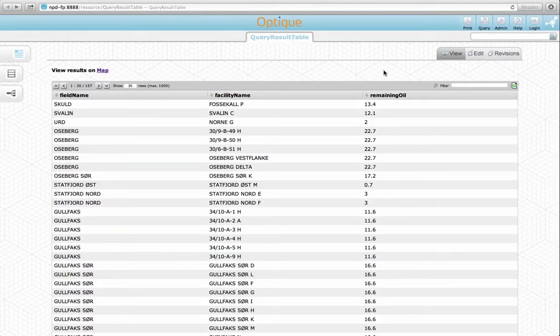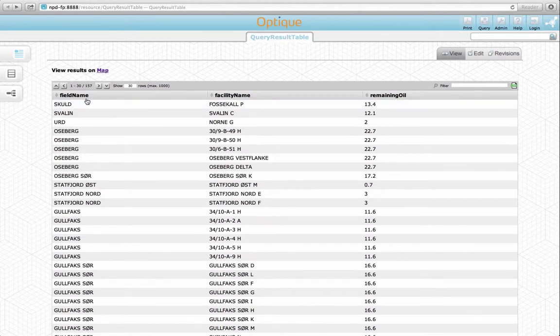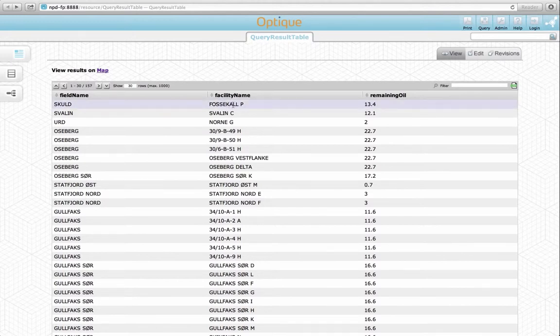Here we see the results of evaluating the query. As we see, there are three columns for the names of the fields, the names of the facilities, and the remaining oil in millions of cubic meters.